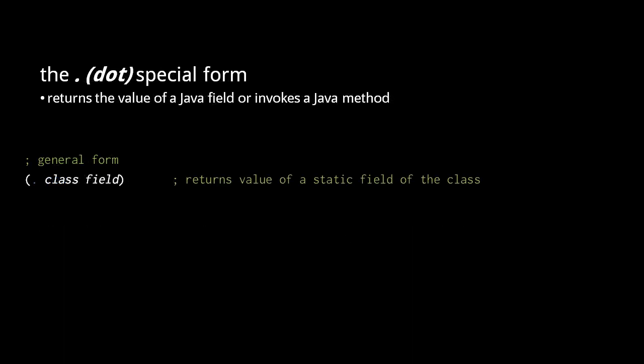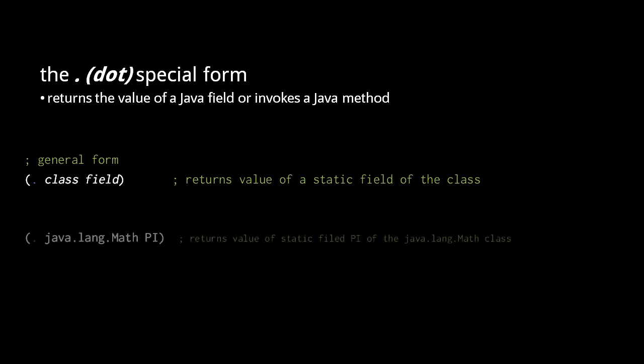The dot special form, just a plain period, returns the value of Java object fields and invokes Java methods. To retrieve the value of a static field with the dot form, we write dot class field, where class and field are symbols that match a class and its static field by name. For example, this retrieves the value of the static field pi of the class java.lang.Math.